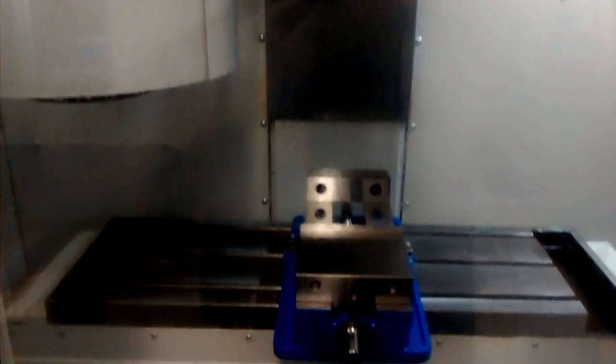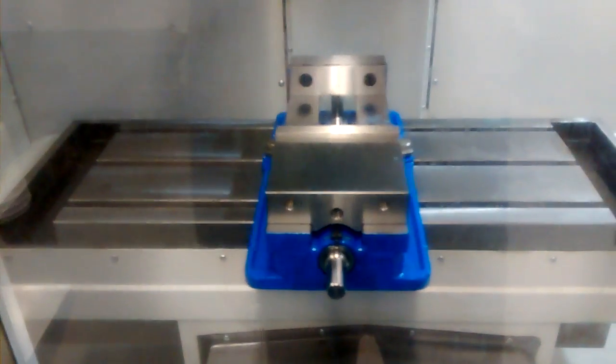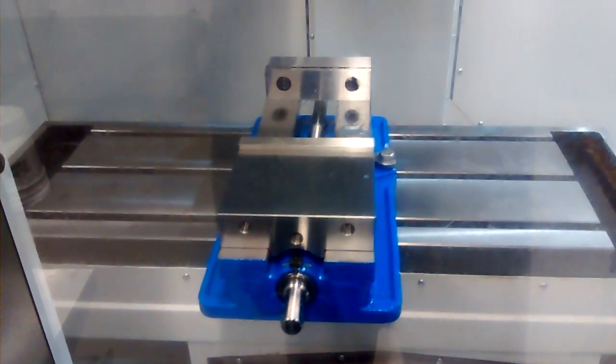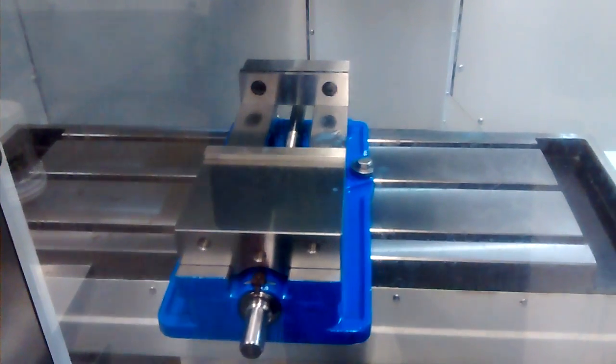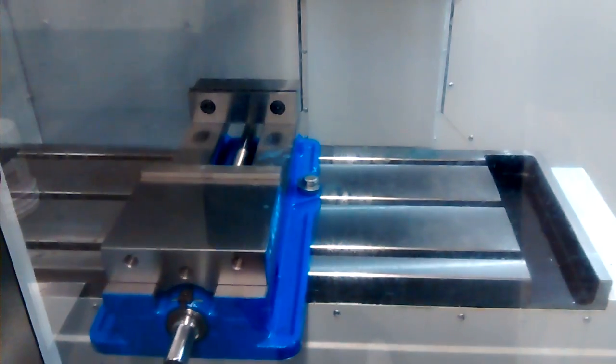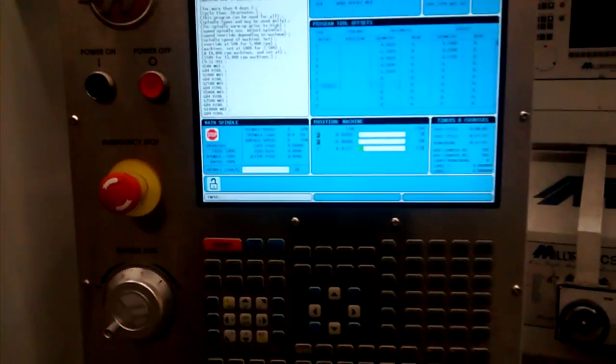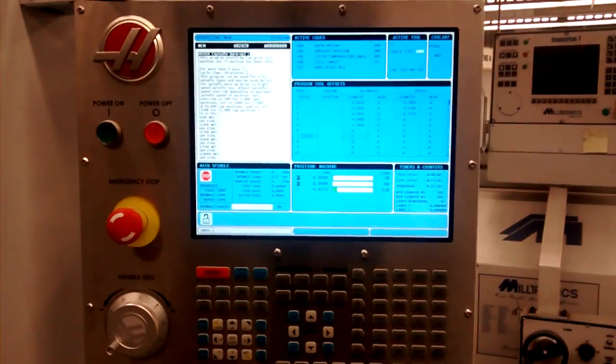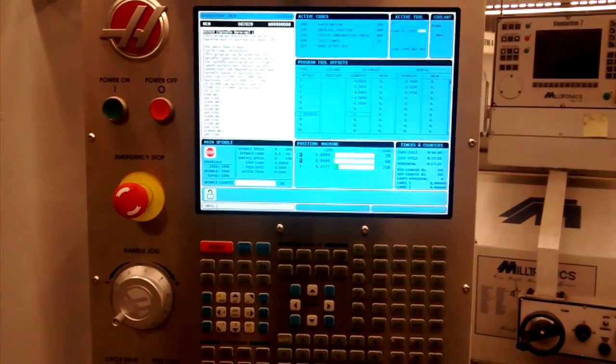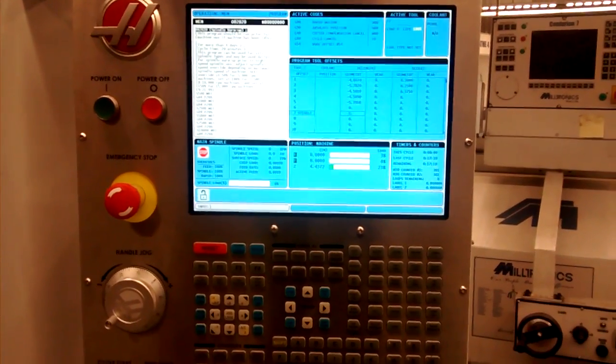So we have the Z-axis homing. The X and Y-axis homing. And we're ready to go. And that is starting up and homing the new Haas Mini Mill.